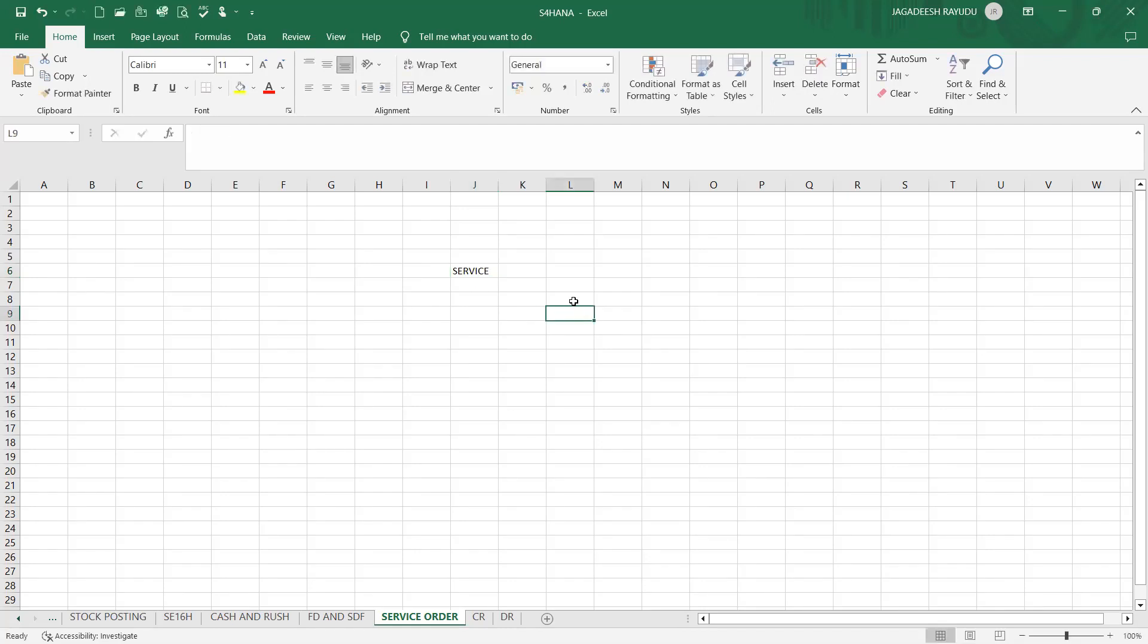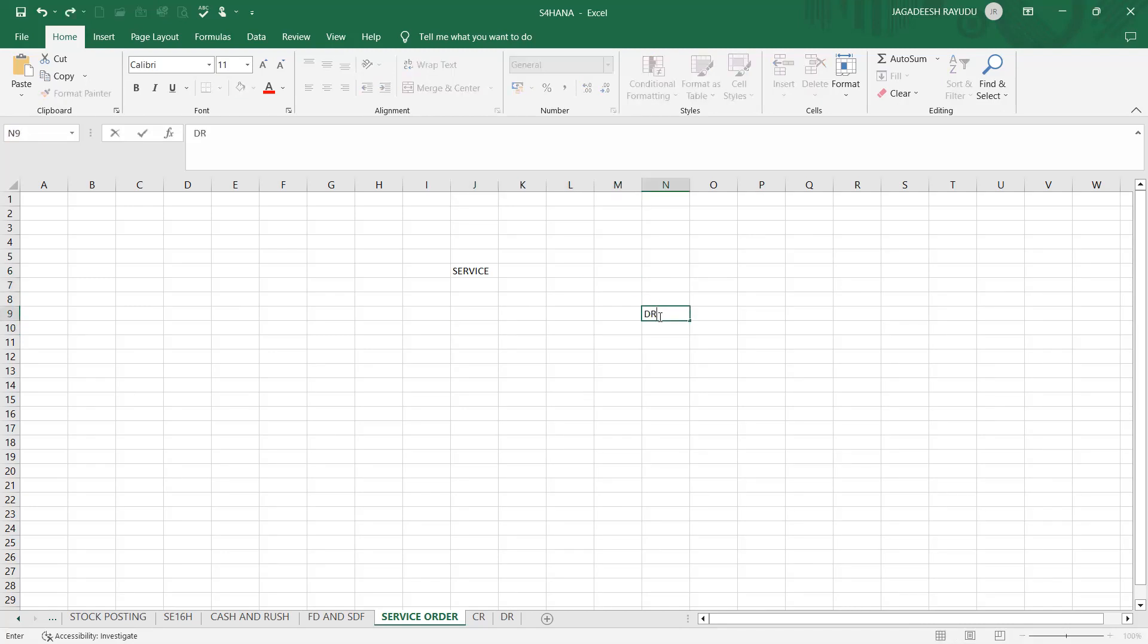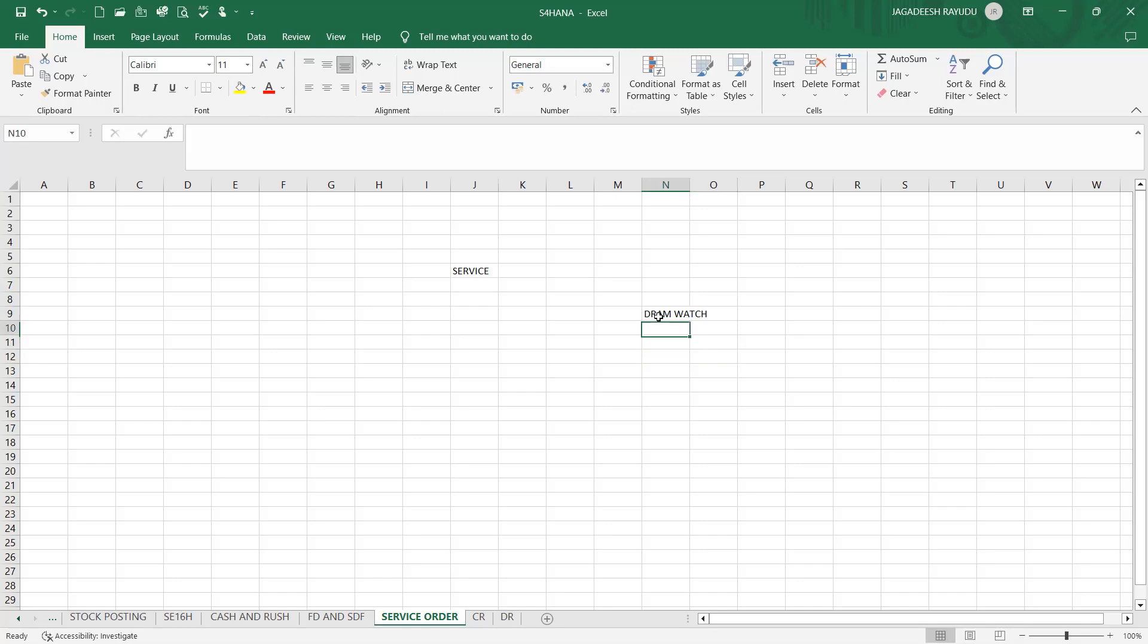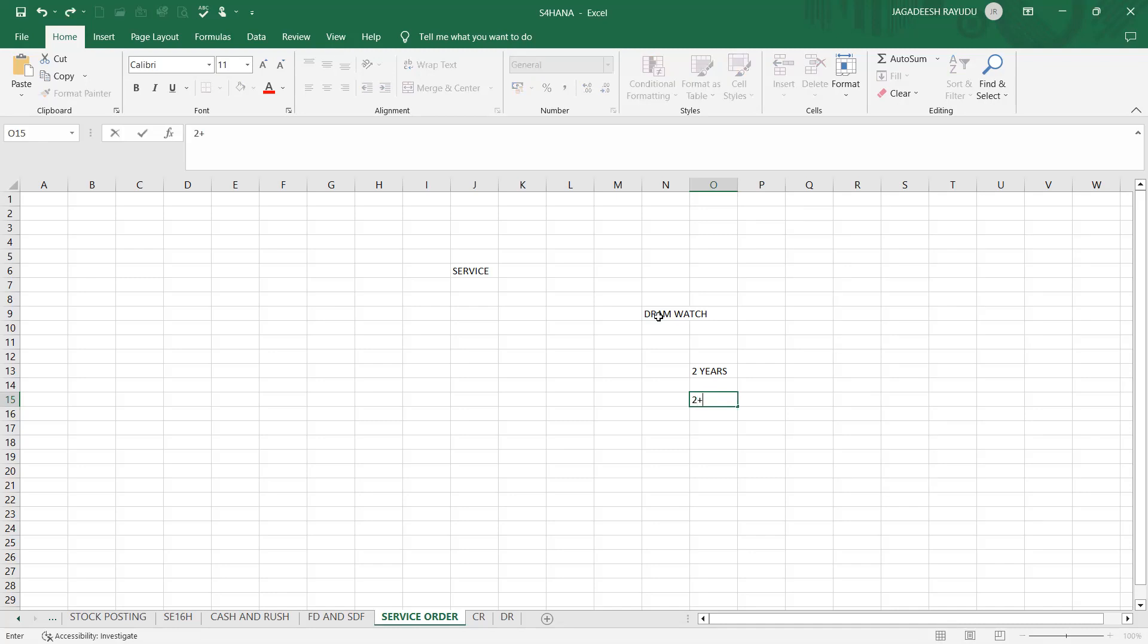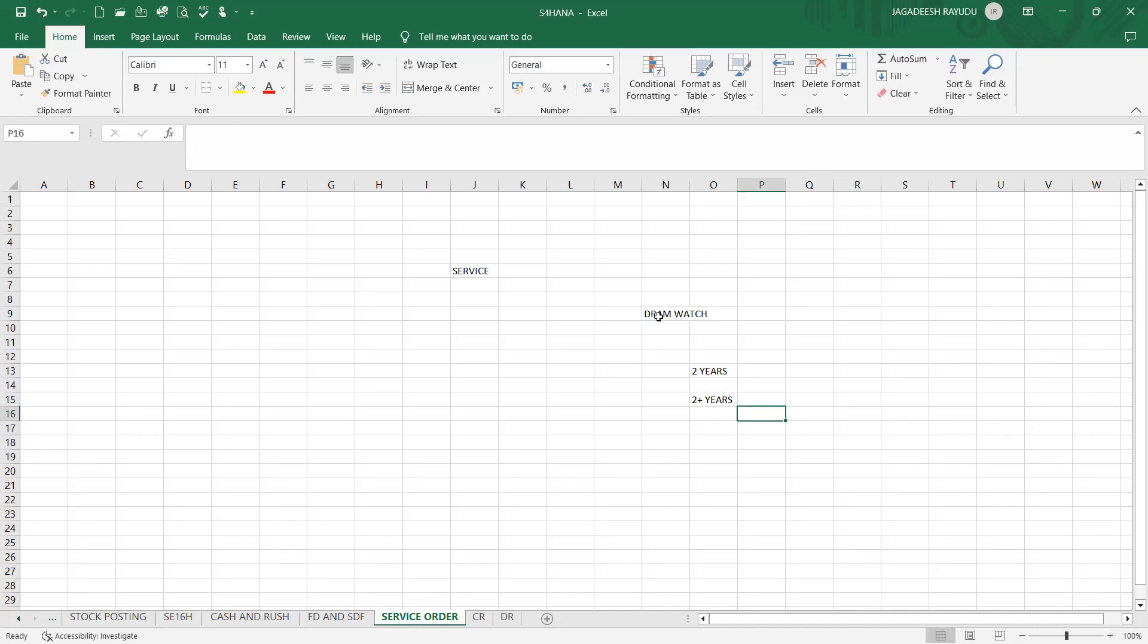If you see this service order flow will be like this. For example, assume that our company is a Dram watch company. We have given a home service. If any watch got repaired, if it is in warranty, two years it is free of cost, spare parts and everything. If it is after two years, your spares and everything are on price.